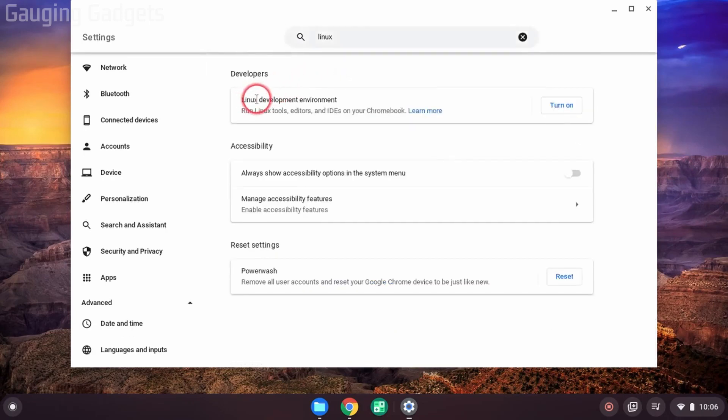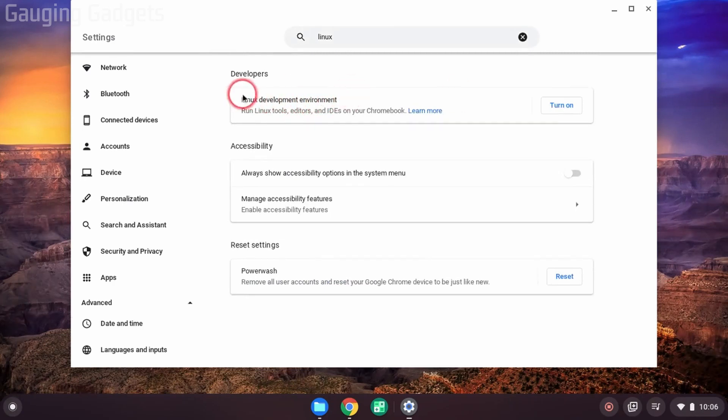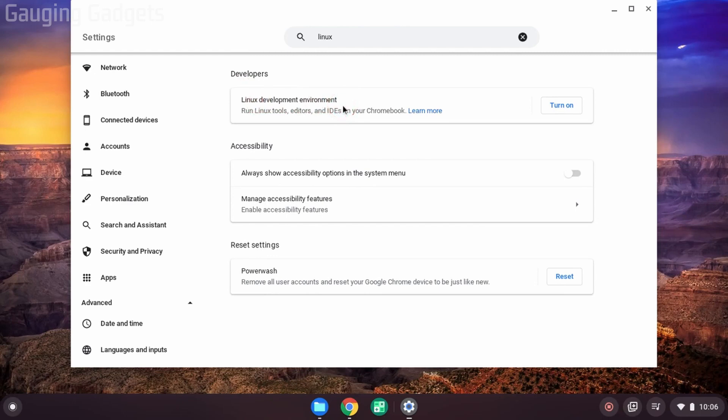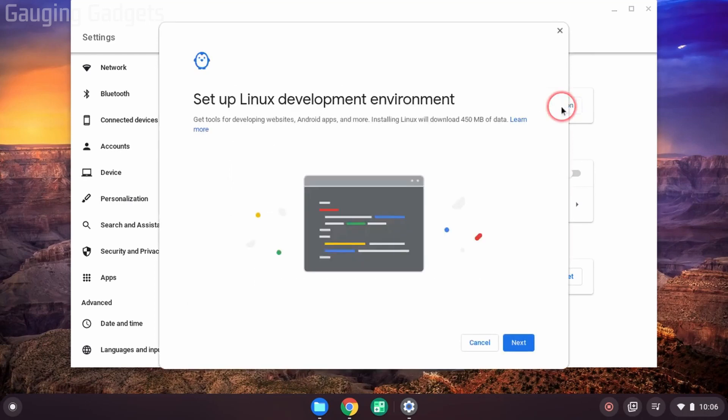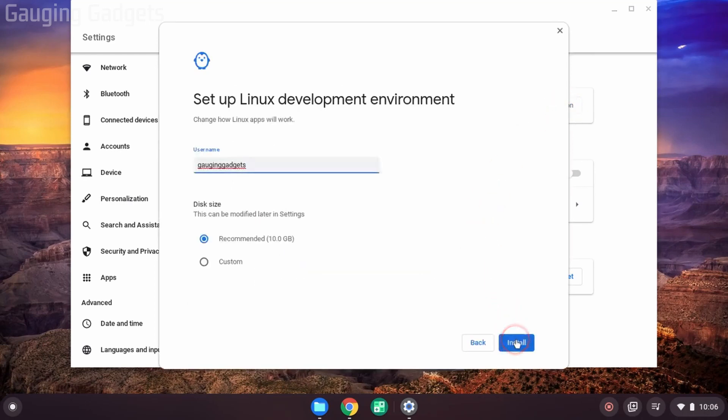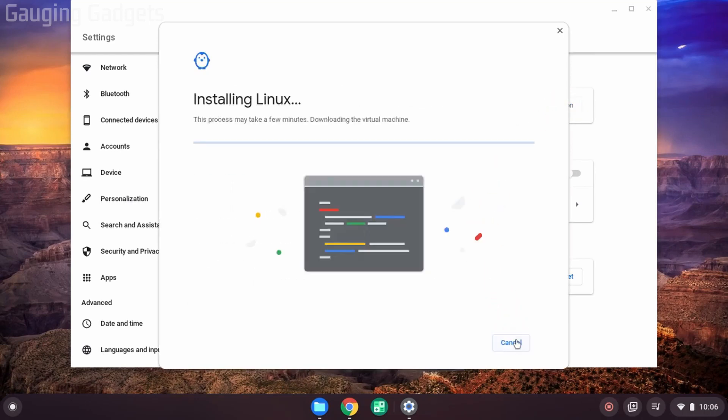And then you'll see Linux development environment. Now, if you do not see the Linux development environment in here, that means that your Chromebook is probably not compatible with Steam, so you will not be able to install it using this method. Go ahead and turn it on if you're not already turned it on. Select next and then install. So it's going to go through the process of installing Linux. This may take a couple of minutes for it to do that.